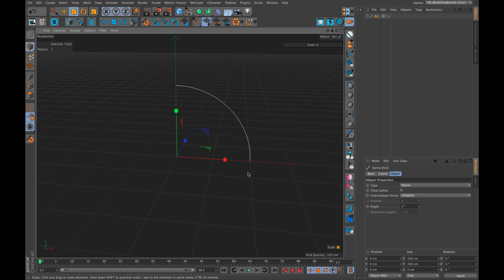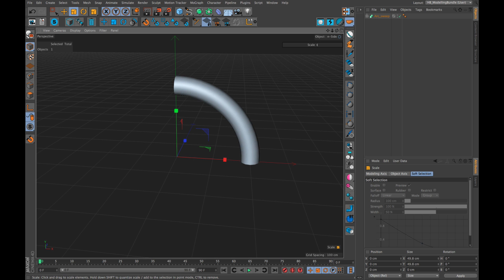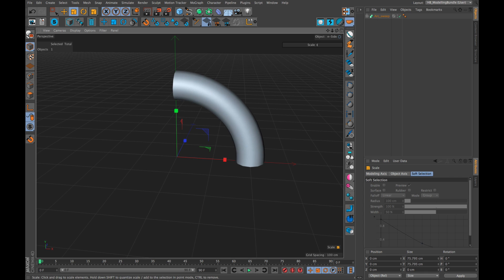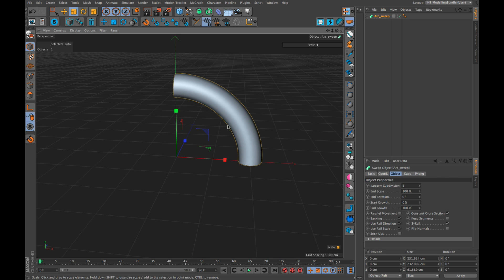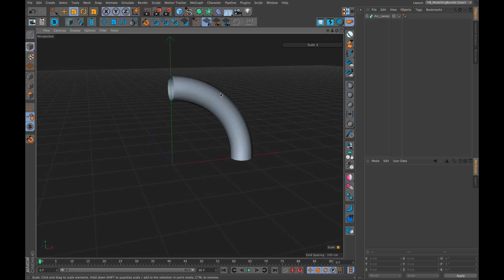Let's see how that works in HB modeling bundle. We have the spline and we click and done. And now, as the script already selected the profile and chose the scale tool, we can just scale the radius and done. This is one example how you save six clicks for one operation.